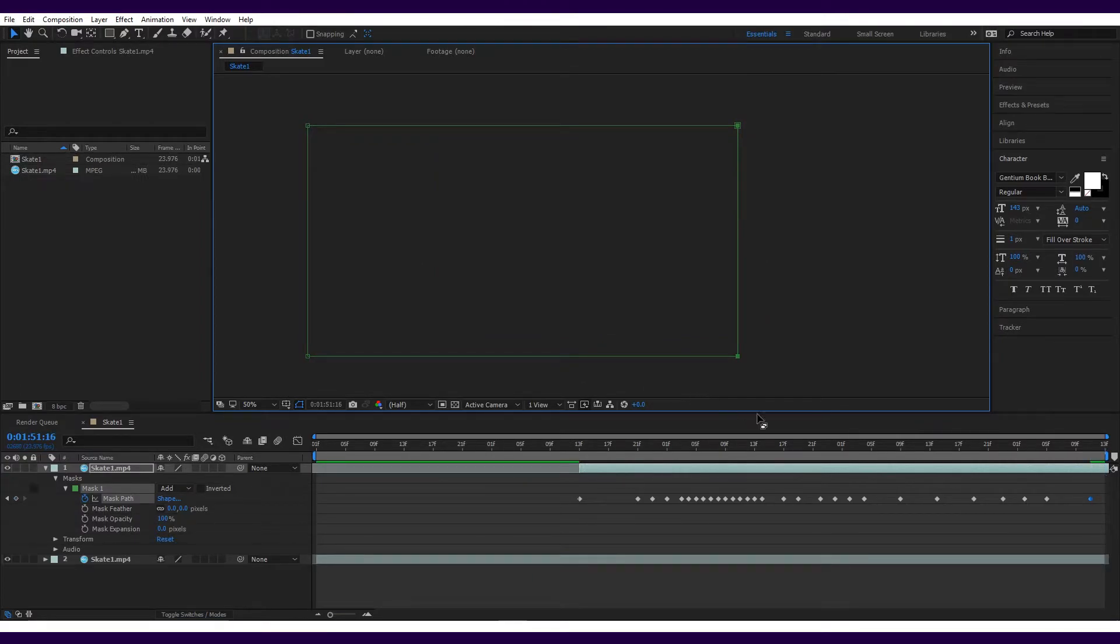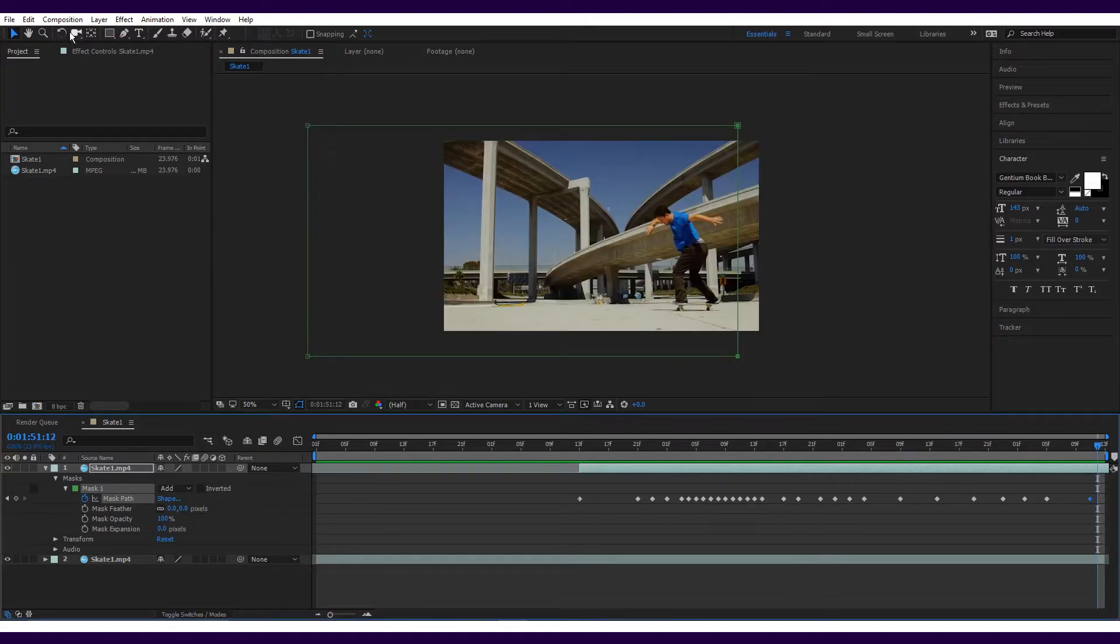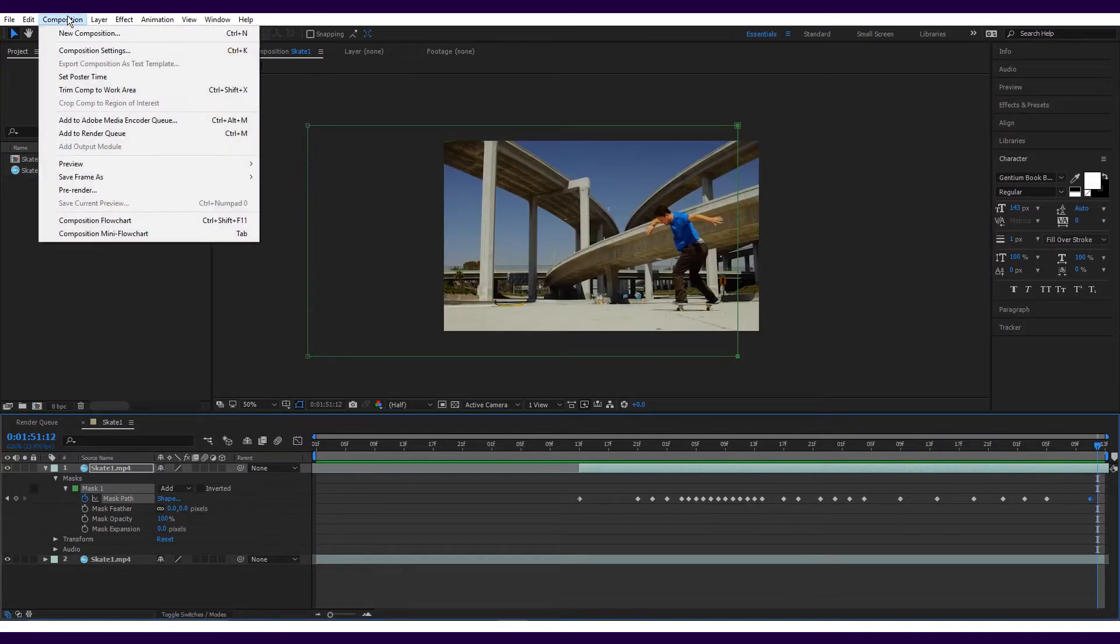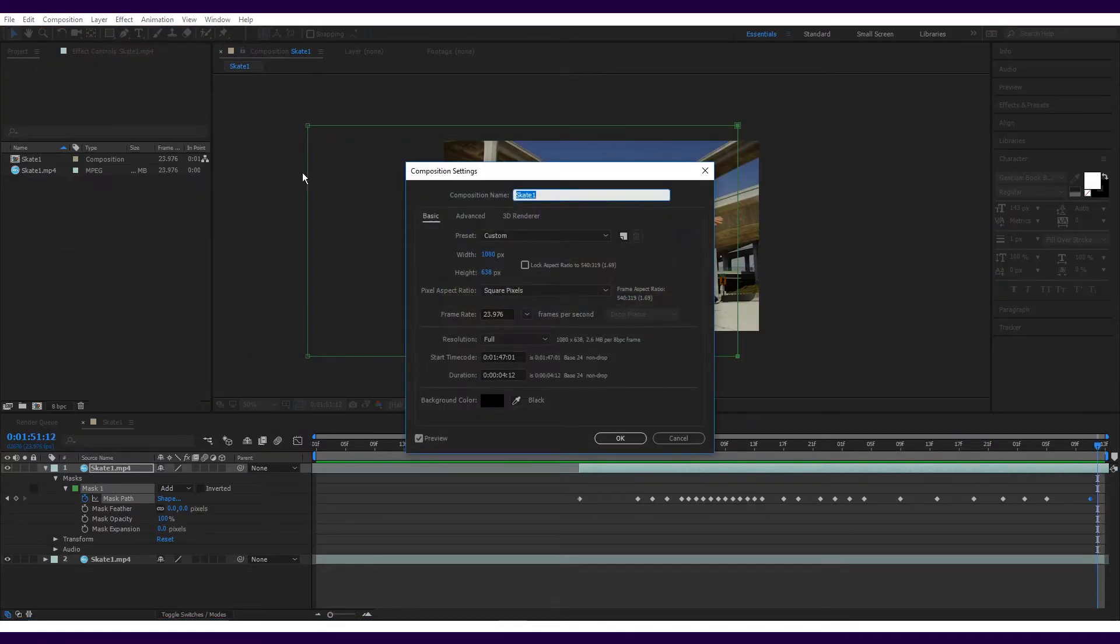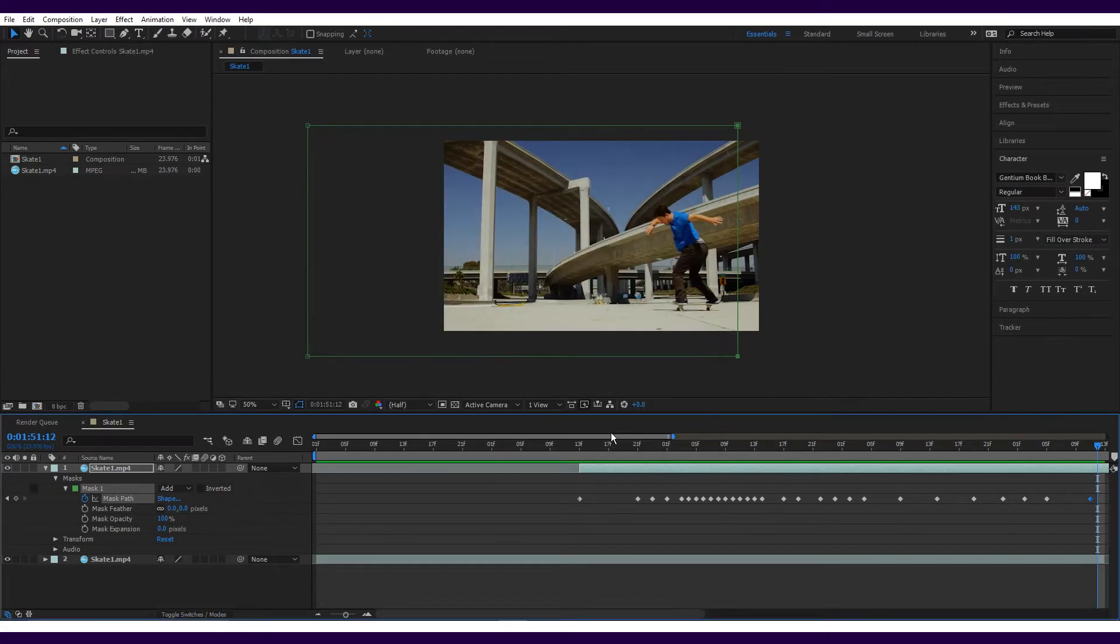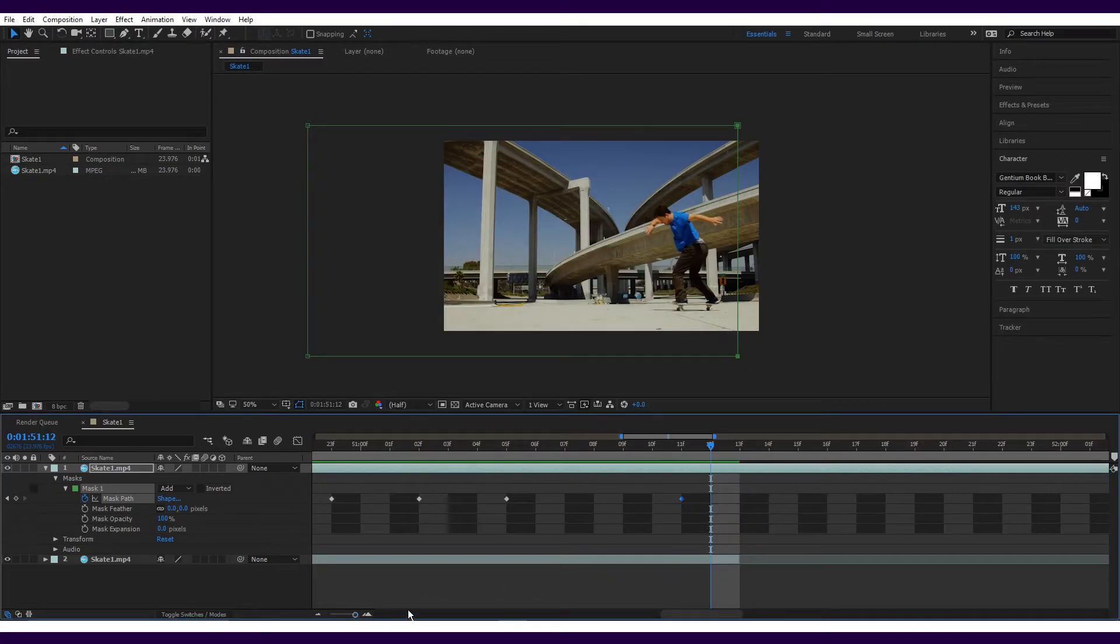You may notice that the video just ends suddenly. This is because the composition is only the length of the original section that you selected. To fix this, just go into composition settings and increase the duration. 10 seconds should be enough.